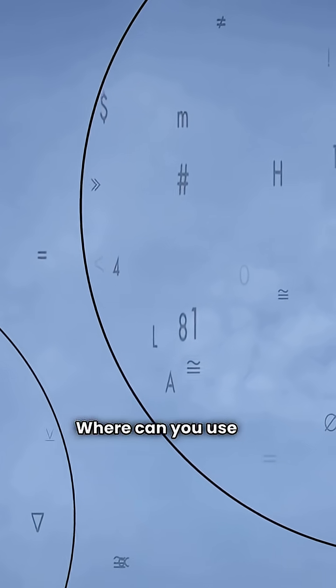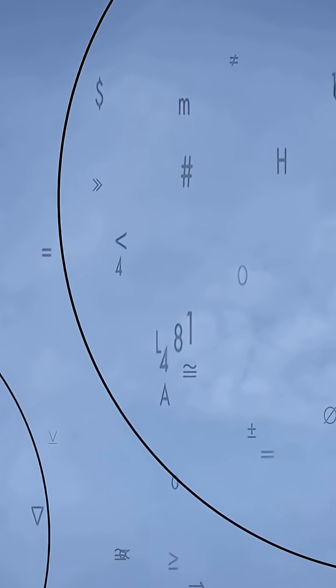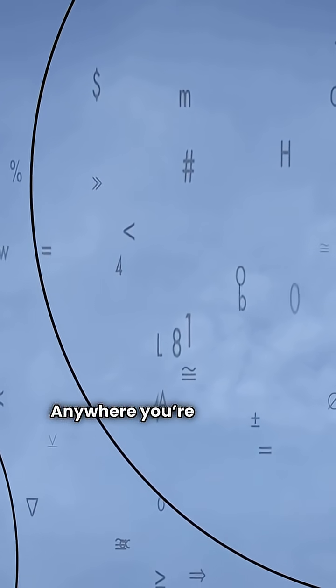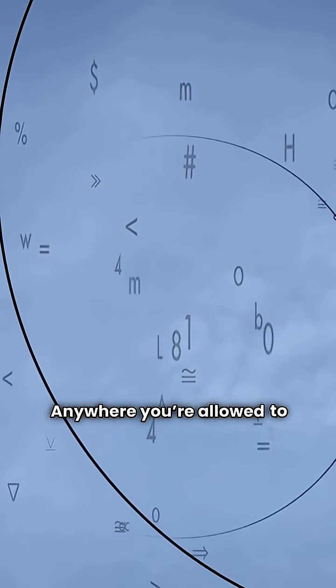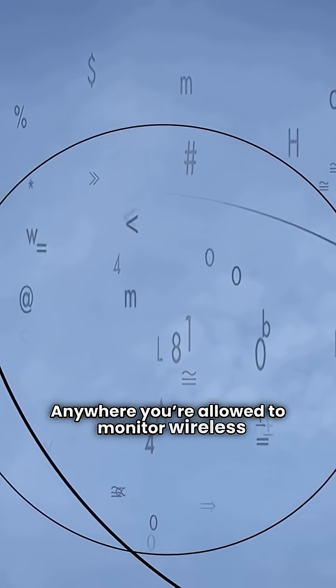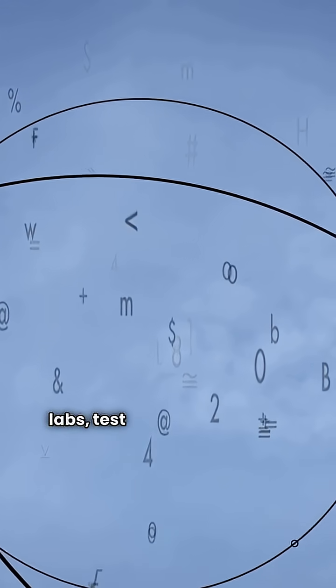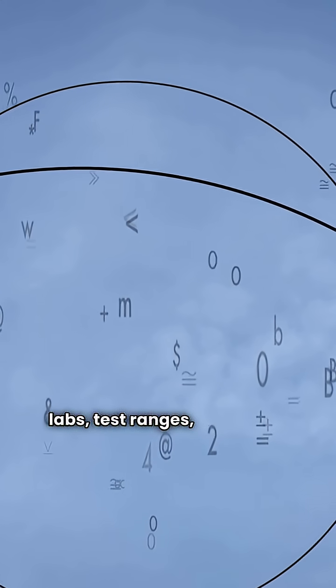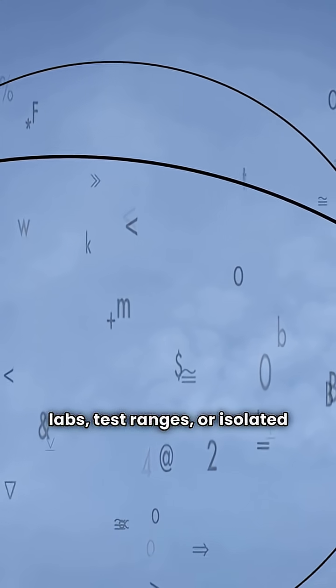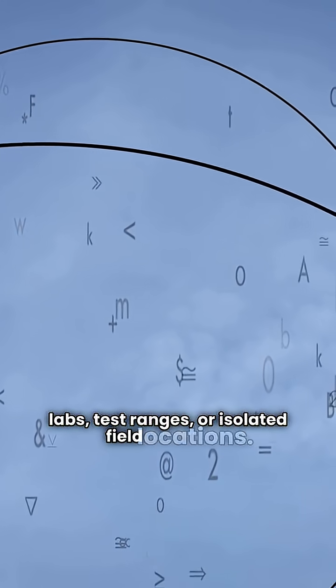Where can you use it? Anywhere you're allowed to monitor wireless communication: labs, test ranges, or isolated field locations.